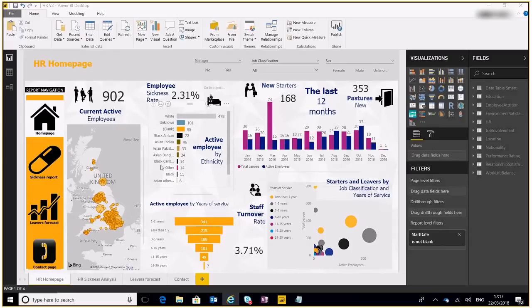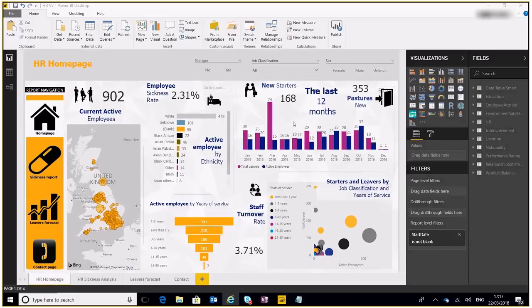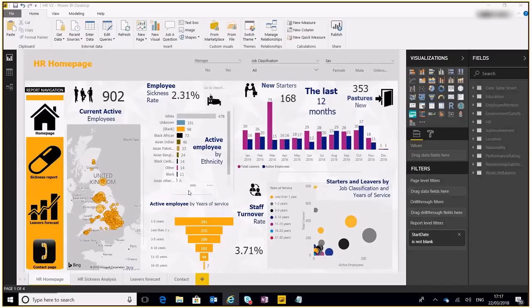Moving around visuals after a bookmark has been created will be reflected in the bookmark as well. So let's say for example you've created your bookmark here for the home page, sickness report, etc. If we move some of these visuals around, they will still appear when you click on this link to go back to the home page or go to the sickness report. Those changes will be reflected. So I hope that was alright for you guys. Stay tuned, more videos coming out soon, and thanks for watching.